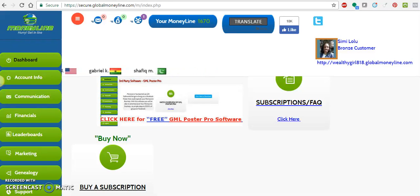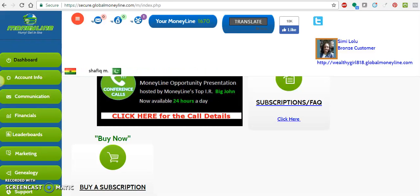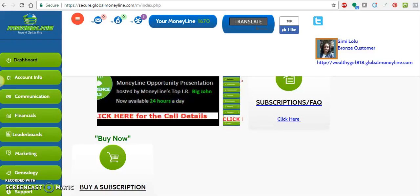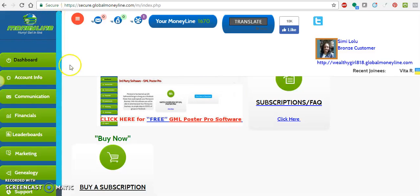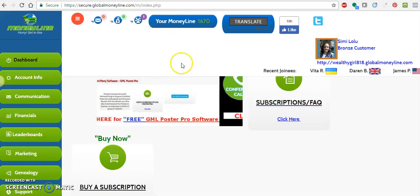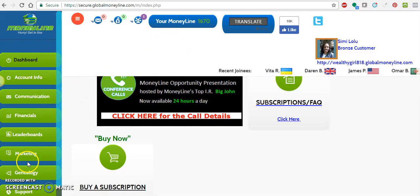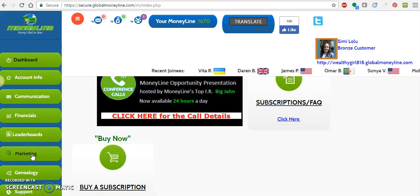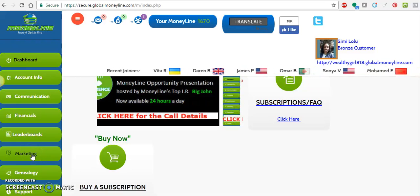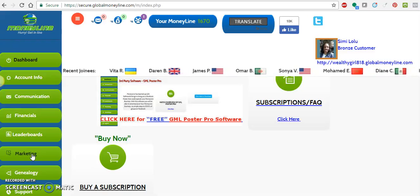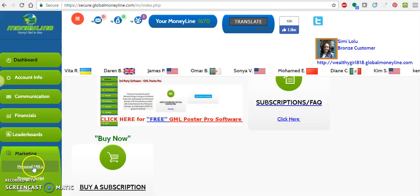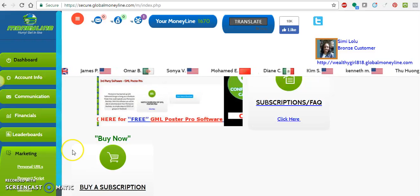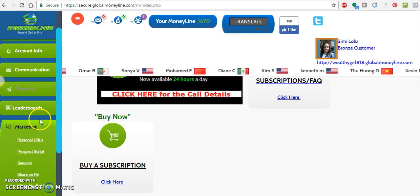In this recording I'm going to show you how to begin to promote your Money Line business. Go to your first screen — your dashboard — and to the left you'll see a green tab that says Marketing. Click on it.